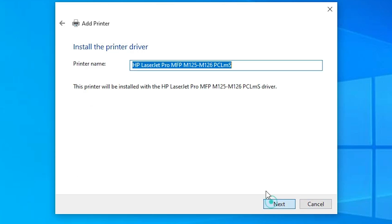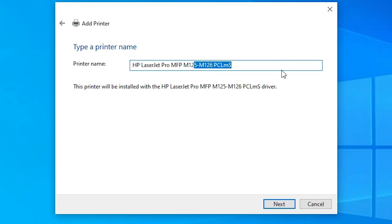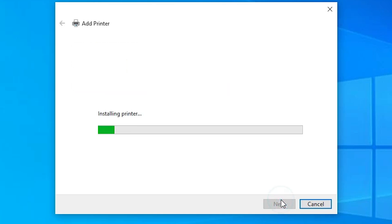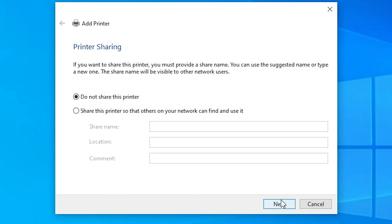Click on your model and click Next. Here you find the printer name — you can give any printer name that you want. I will type 'HP LaserJet Pro MFP M126A'. Click Next and it will start installing our printer. It takes less than one minute, so be patient.